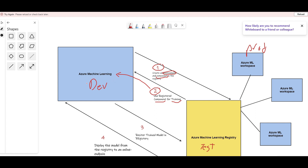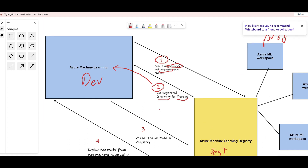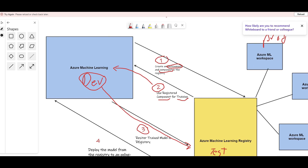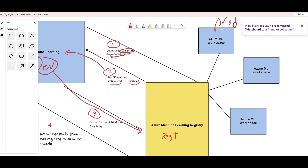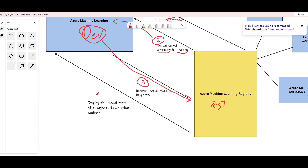Step two: after registering the component and environment in the test registry, I use that registered training code and environment to train a model in my dev workspace. The compute resides in my workspace, not in the registry. Step three: after training, I register the resulting model — not only in my Azure ML workspace, but also copy it to the Azure ML registry, so the model is shared and any workspace across the organization can access it.